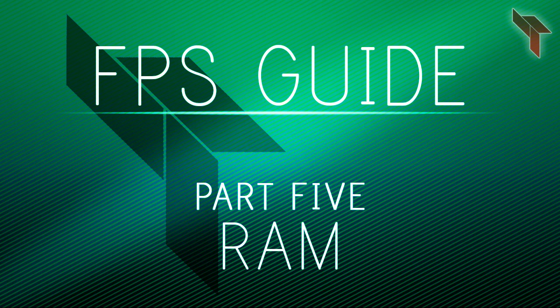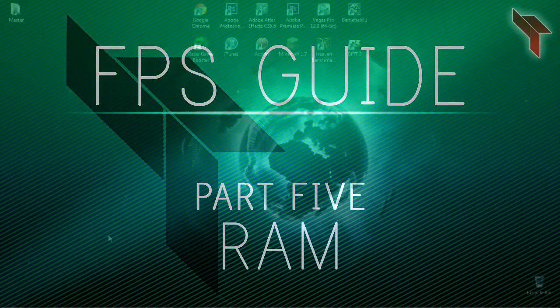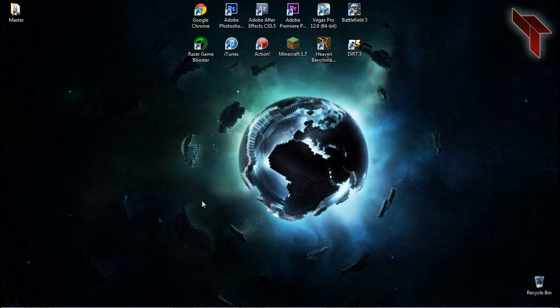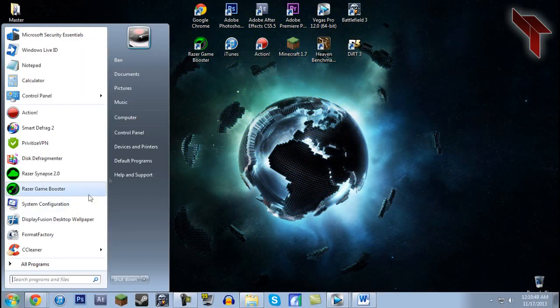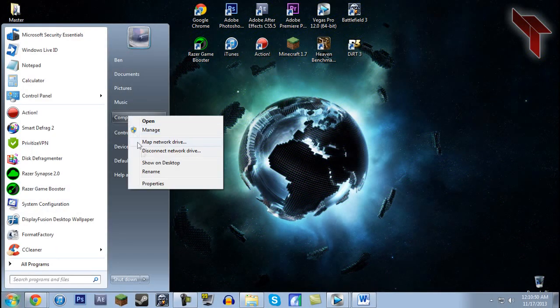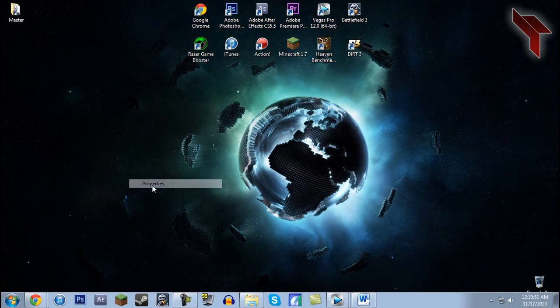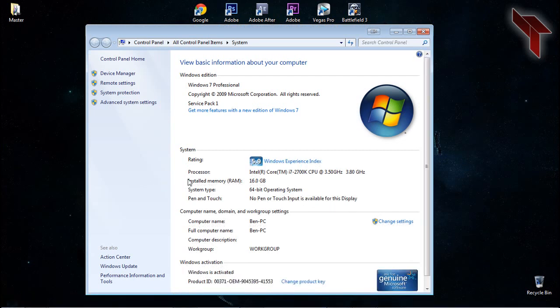RAM stores data temporarily so the processor can access it quickly. To see how much RAM your computer has, click on the start menu, right click computer and select properties. Here it will show you how much installed memory or RAM your computer has.